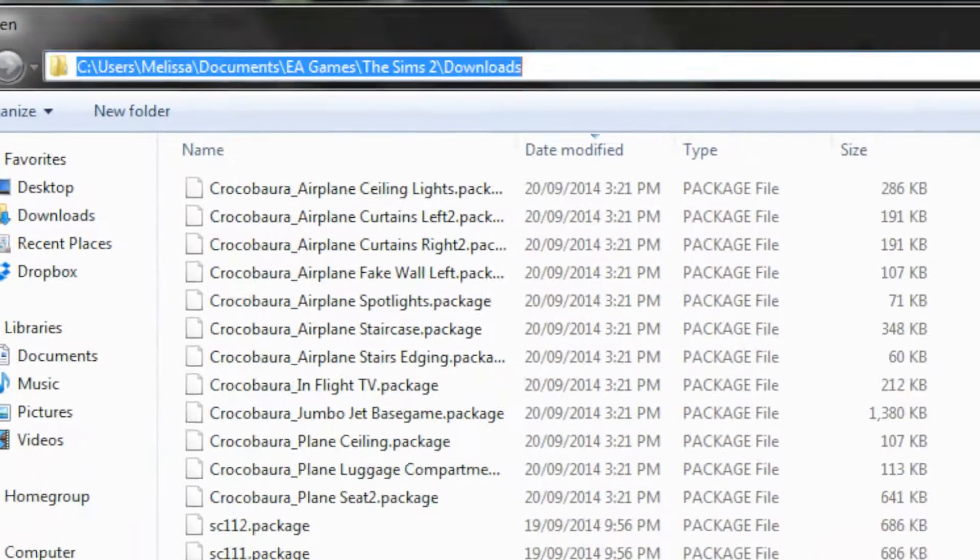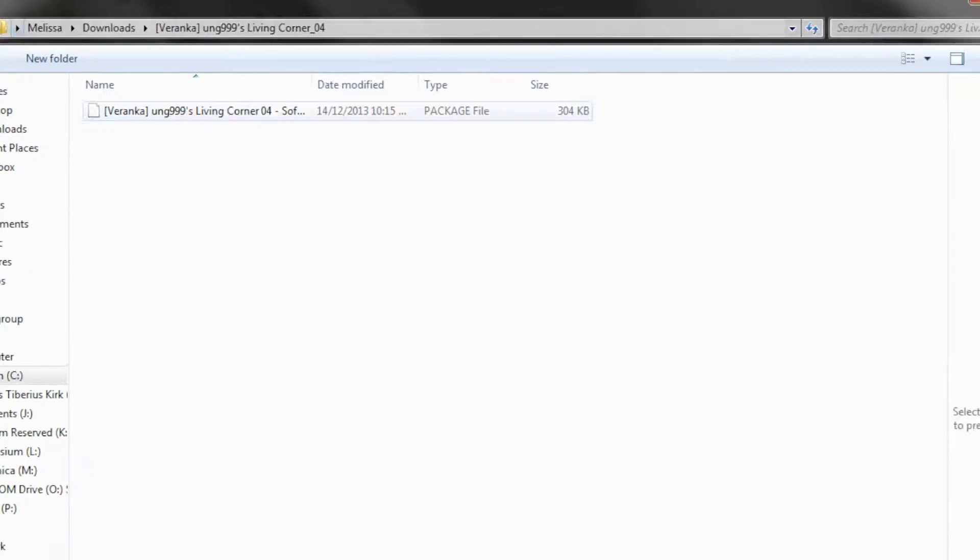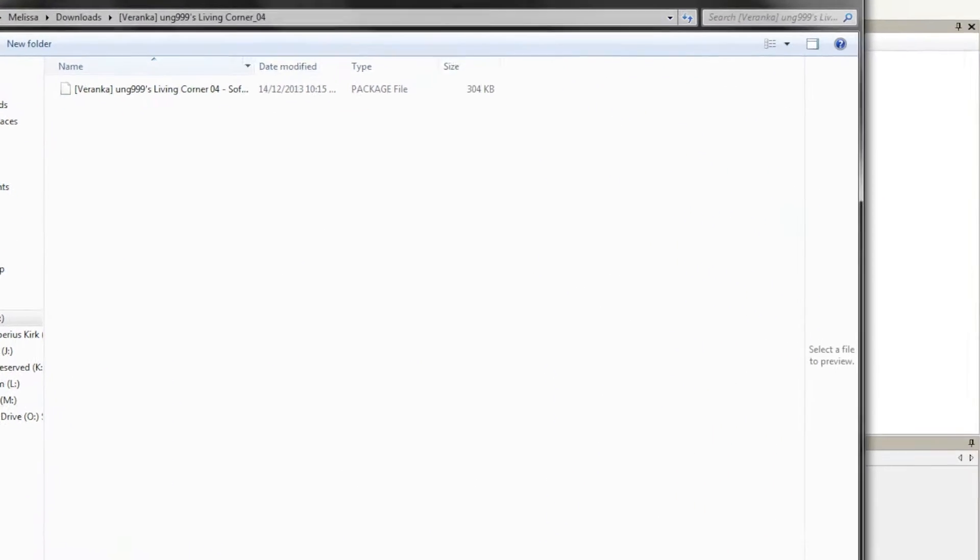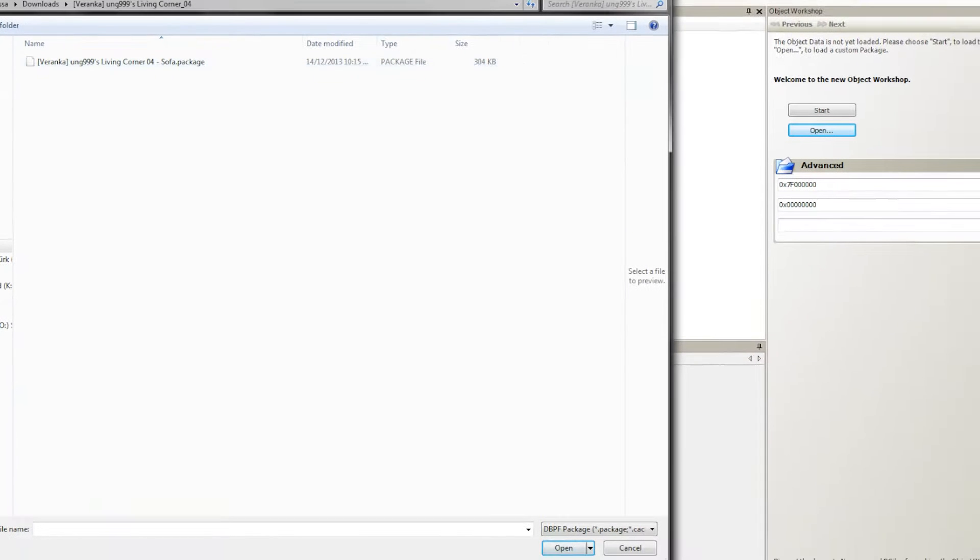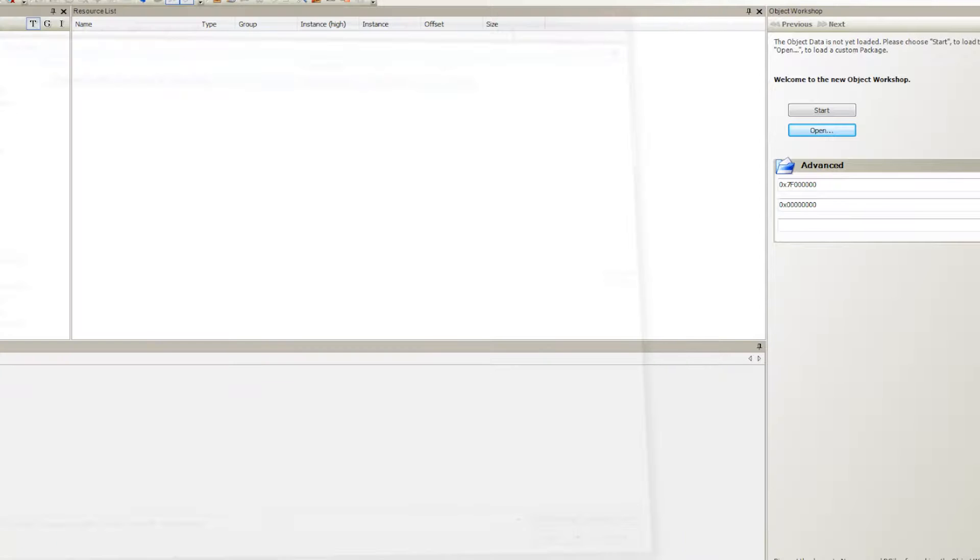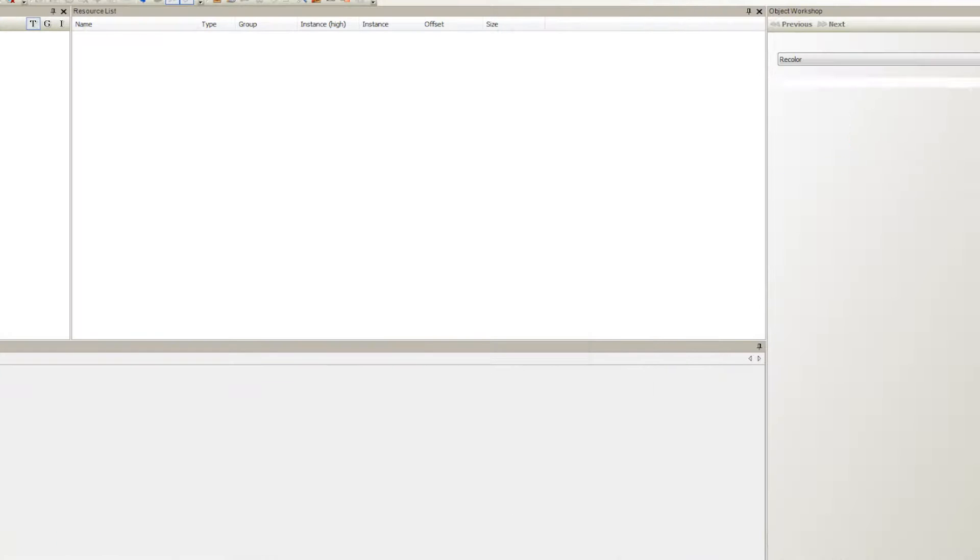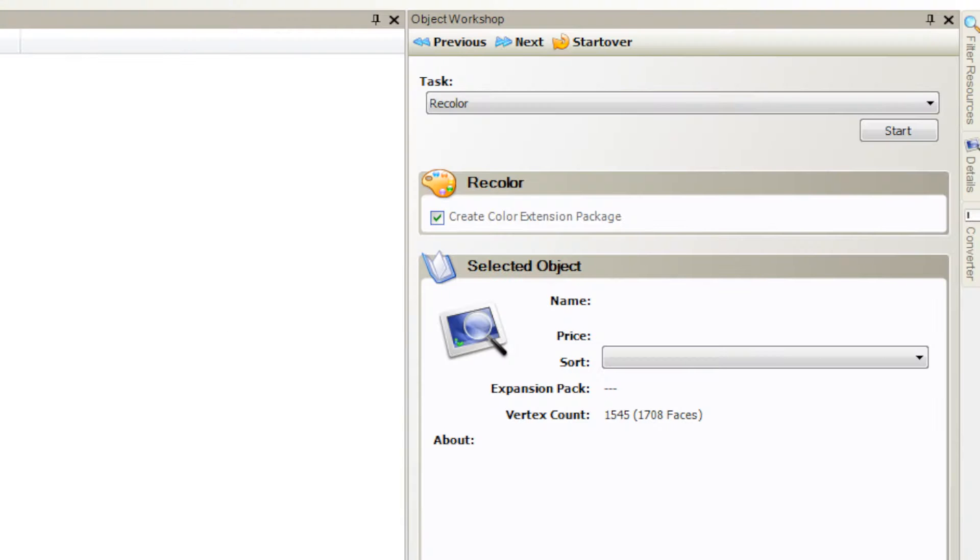Okay, what you want to do is hit Open and go to the directory of the file, the mesh file. Make sure that it's not a recolor file. We are going to be recoloring my friend Varenka's living corner sofa. Just any object, doesn't matter. There are a few objects that you cannot recolor, but this is one that you can. Most objects you can. It would be good to check if you can or cannot. Usually creators list that.